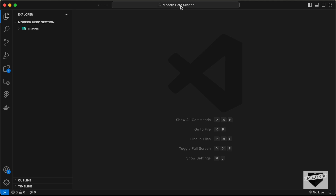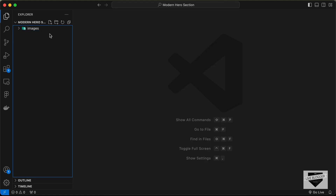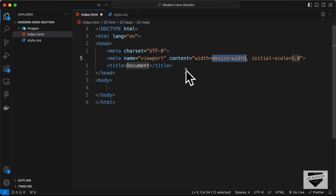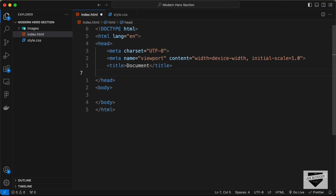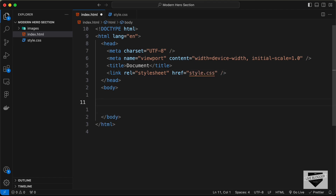I have created a folder called 'modern hero section' and inside it a folder called 'images' with three images we're going to use in our design. Let's create a new file called index.html and another called style.css. In VS Code you can type an exclamation mark and press tab to get the basic HTML5 code, then link the CSS file by typing 'link', pressing tab, and setting the href to style.css.